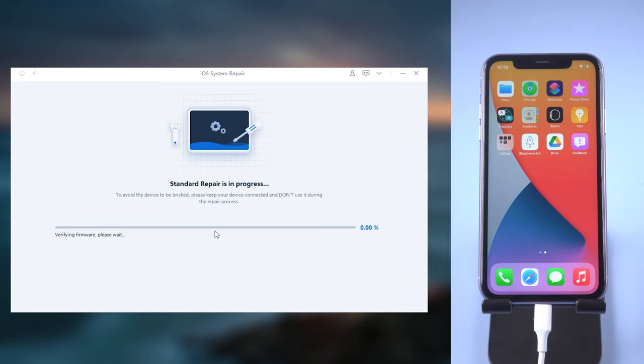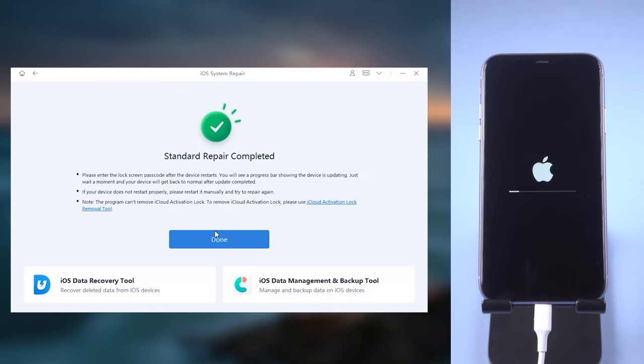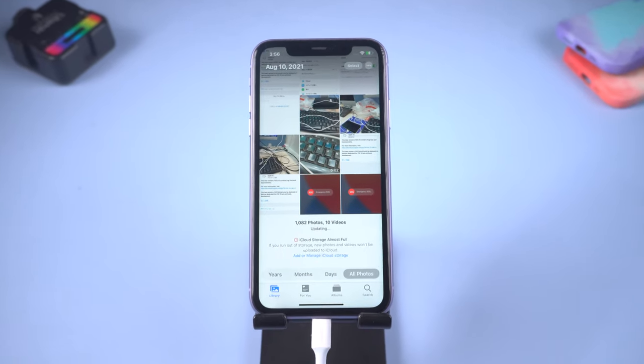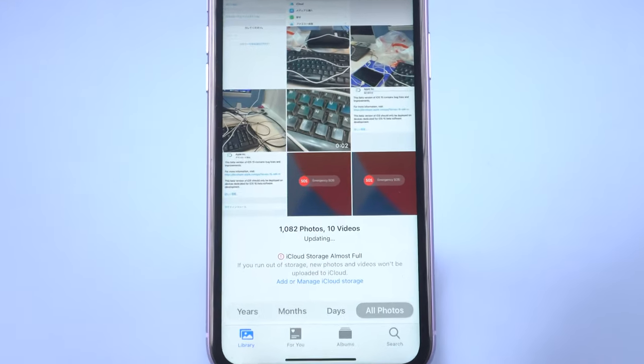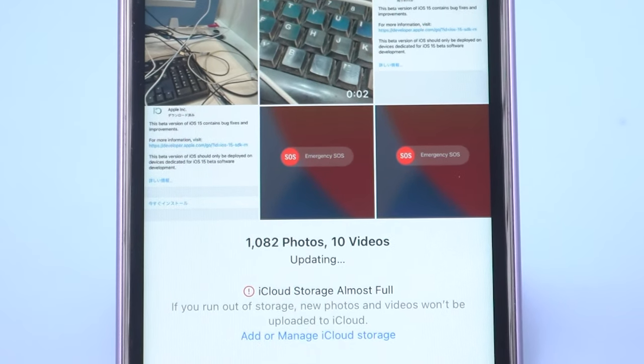Then it will start repairing your iPhone. Just wait for it to complete. When it finished, you should be able to upload your photo to iCloud normally.